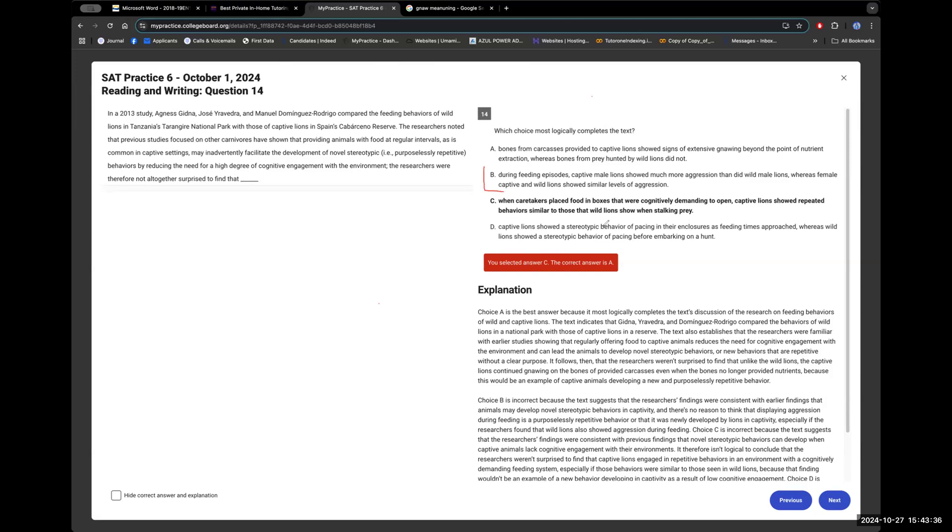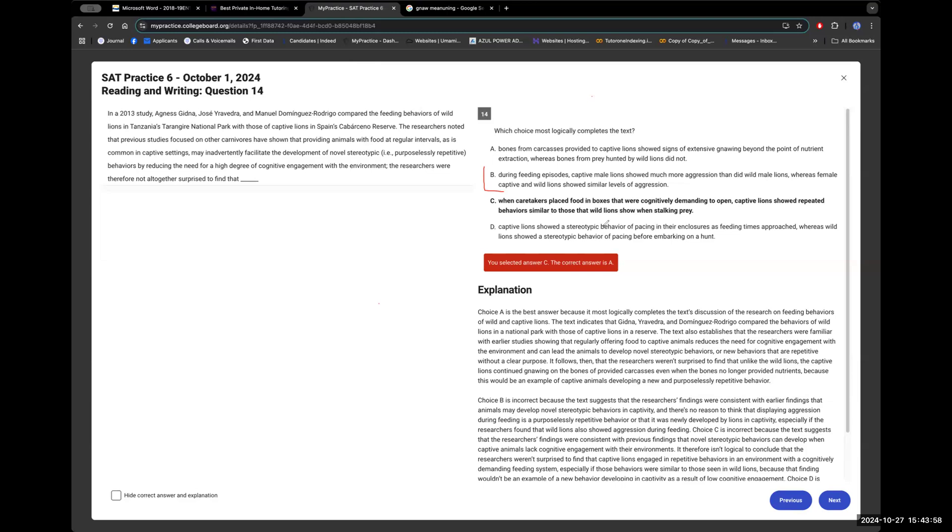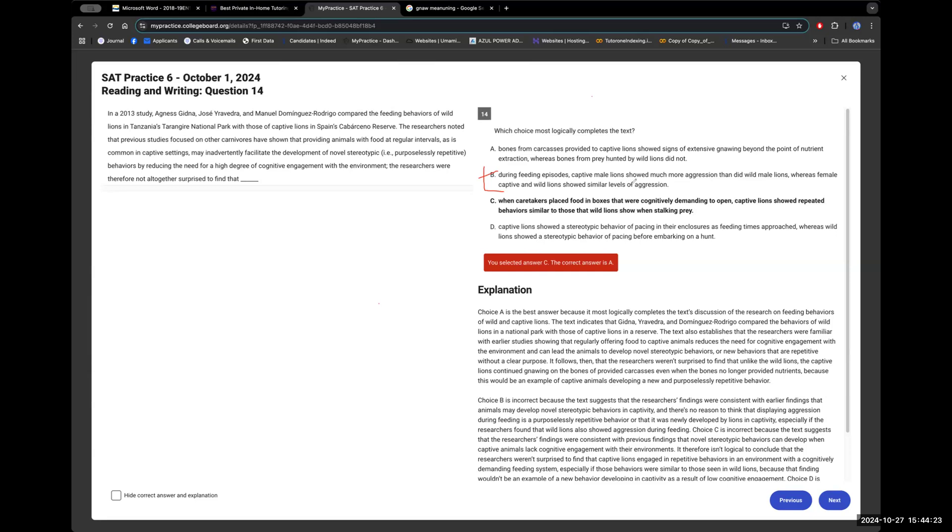Now we're actually going to go through a bunch of these choices because it's quite interesting. The questions like these are quite interesting. These are my favorite because they test your understanding. Right. Not just some stupid English connotation. I don't honestly, that stuff is so useless. I don't know why they put that on the SAT. So let's look at B. Can you read this? So during feeding episodes, captive male lions showed much more aggression than did wild male lions, whereas female captive and wild lions showed similar levels of aggression. So what do you think is going on here? I think that they've gone off topic. They never talked about aggression and they never talked about female or male. Yeah. Good job. Yeah. That is off topic, man, because we're not comparing genders.